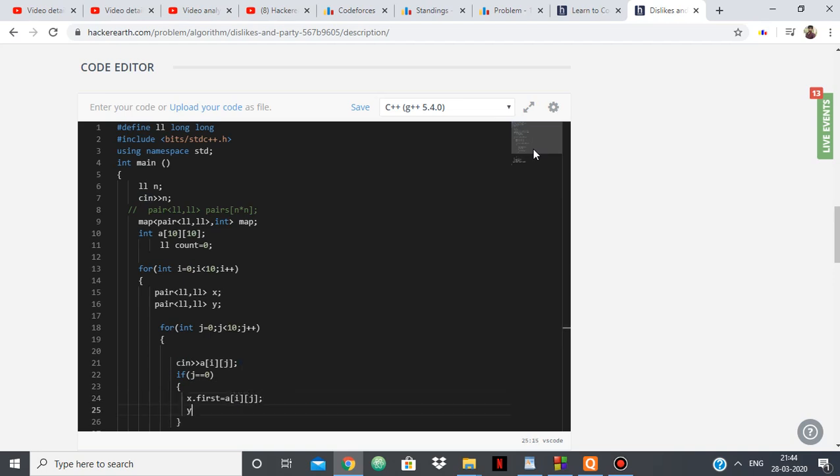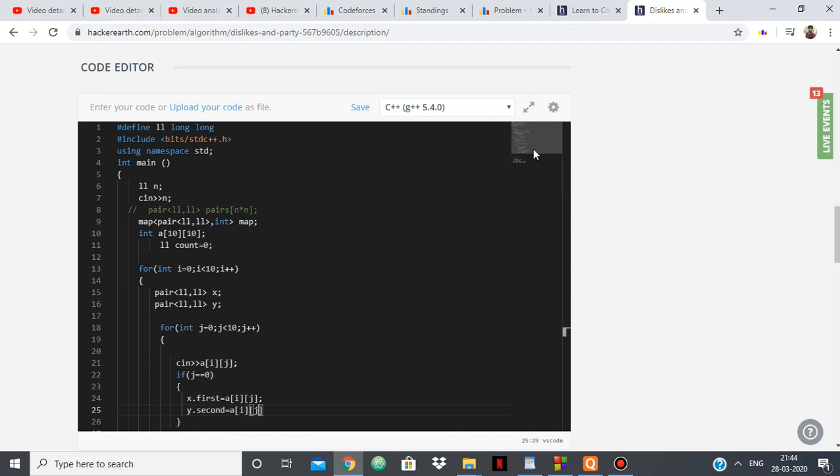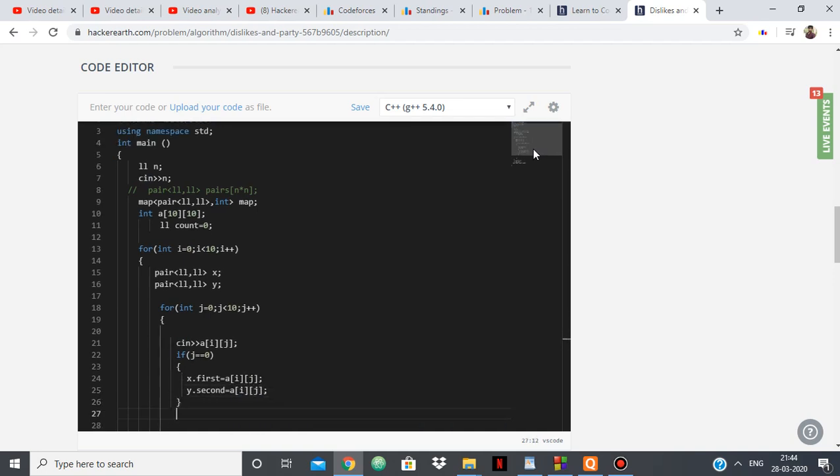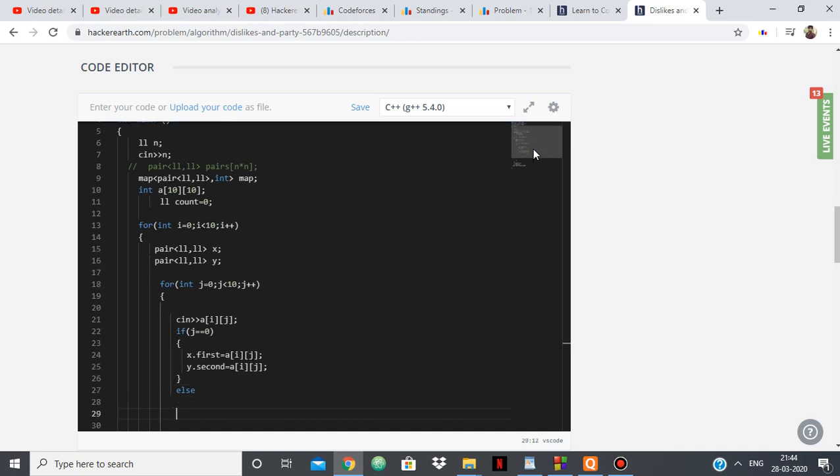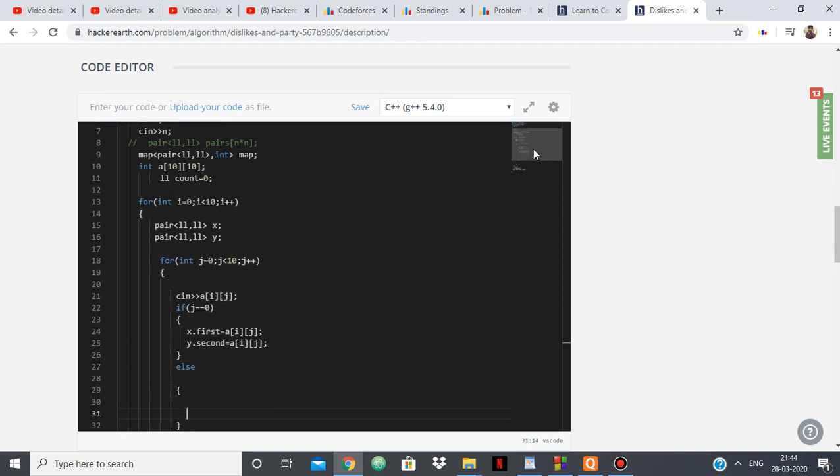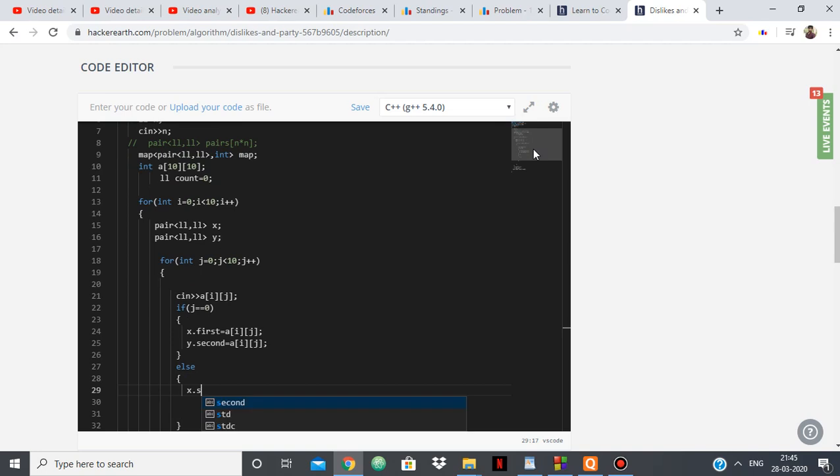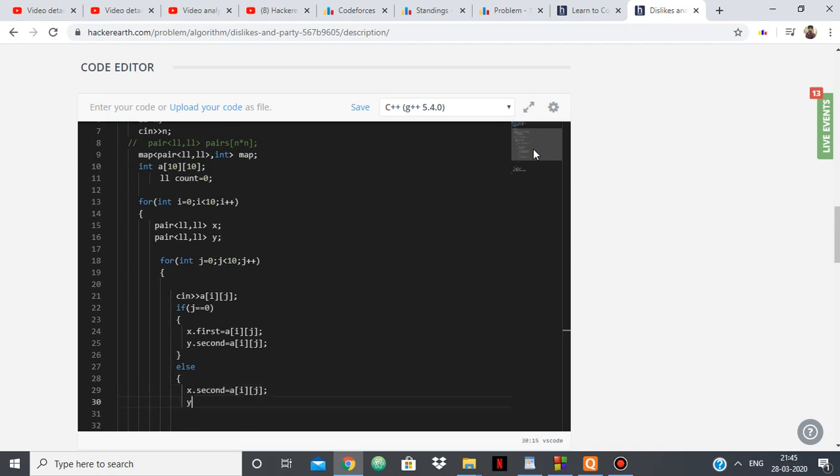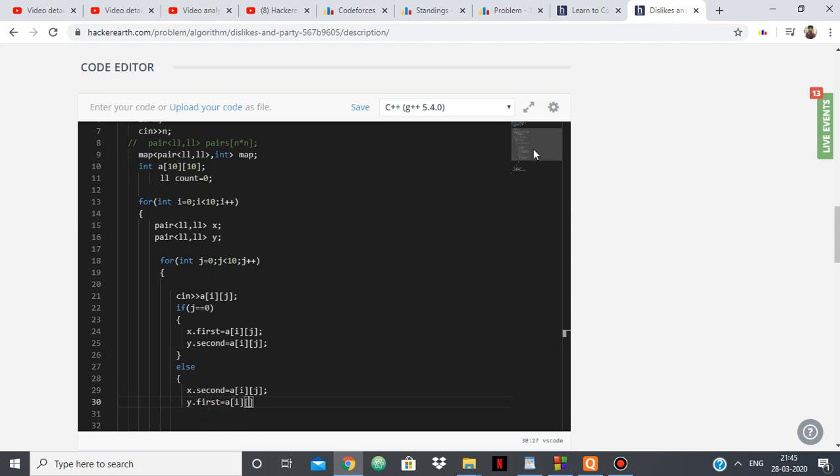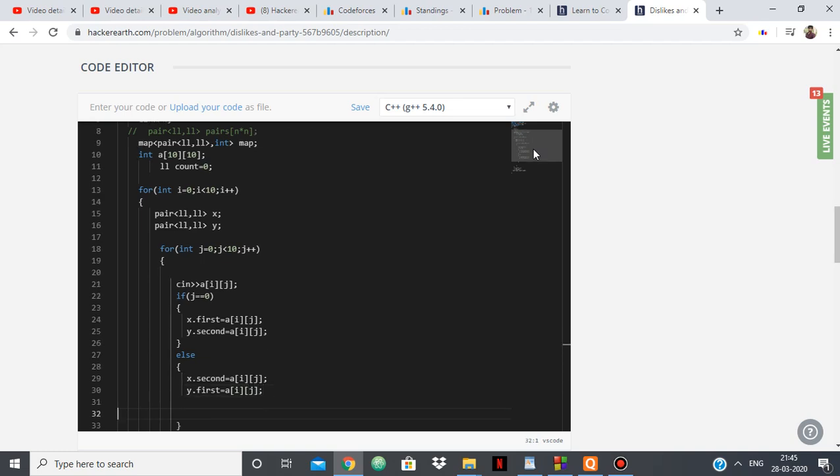And y.second is equal to a[i][j], and y.first is equal to a[i][j]. So in this way, I'm considering 7 and 3 and 3 and 7 at the same time, so I won't have the hassle of checking again.